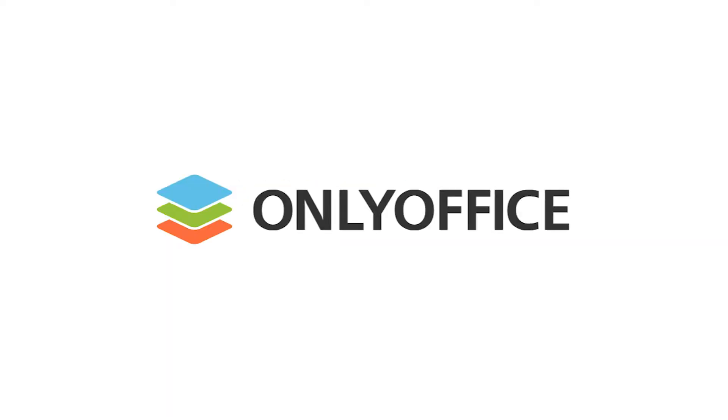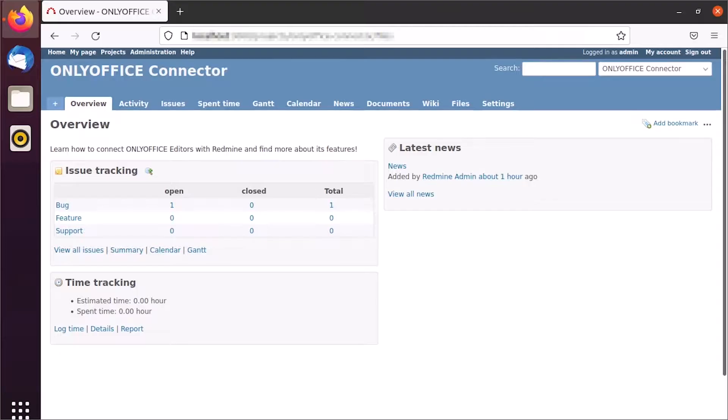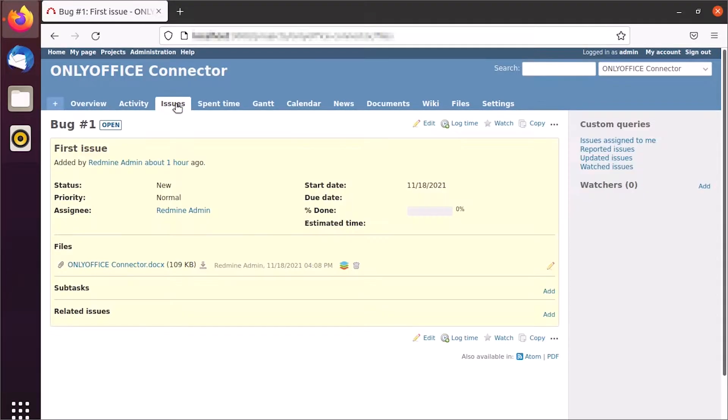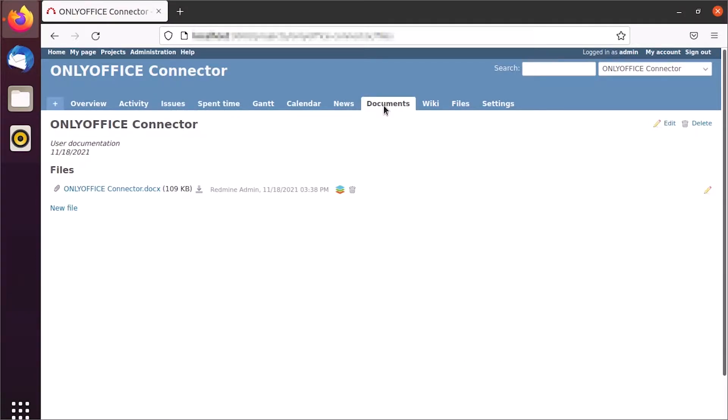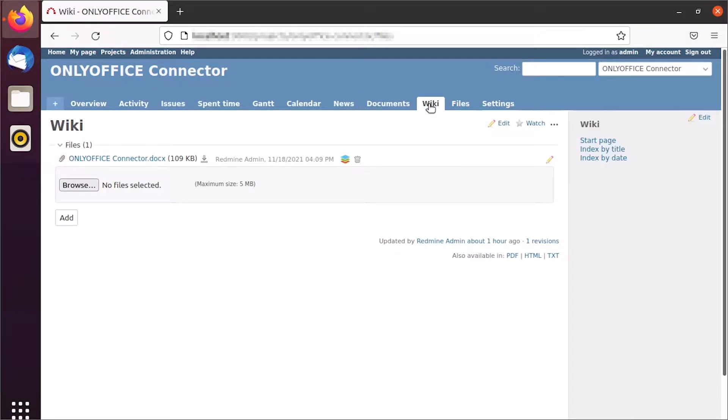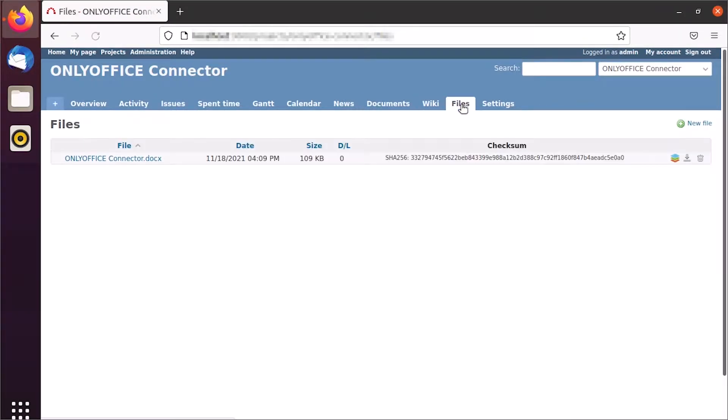In Redmine, you can integrate OnlyOffice Docs to view and edit documents uploaded to files, documents, issues, news, or wiki.